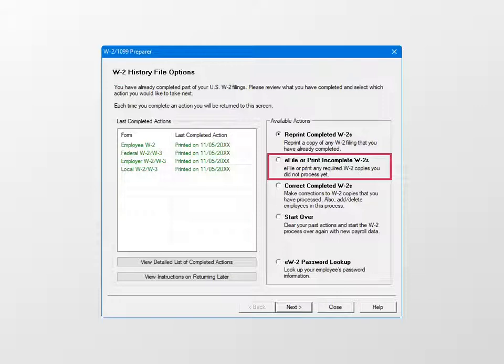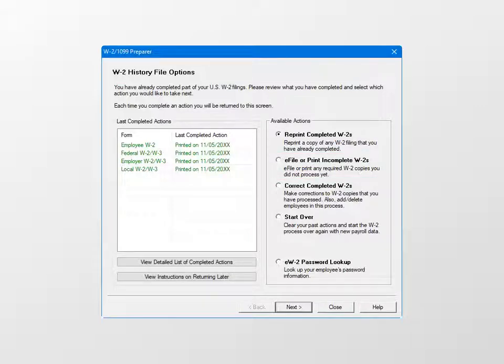When you click Next, the W-2 Printing and Filing Option window opens. Finally, select Correct Completed W-2s to make corrections to W-2 copies already processed.